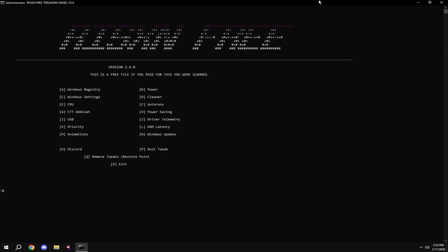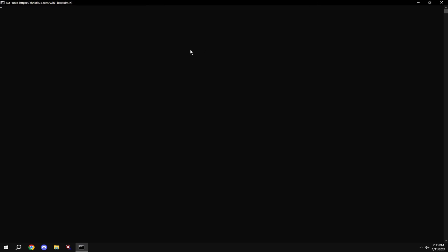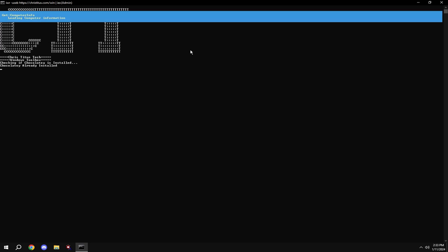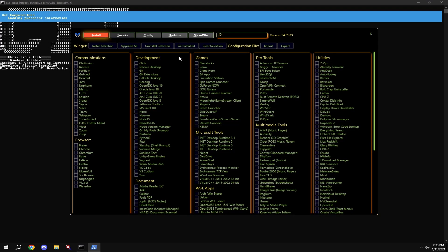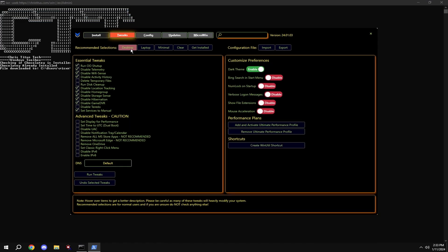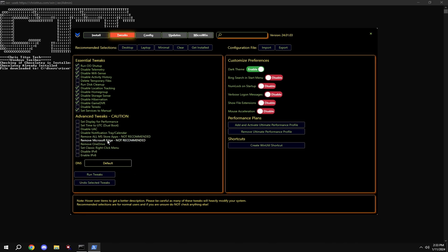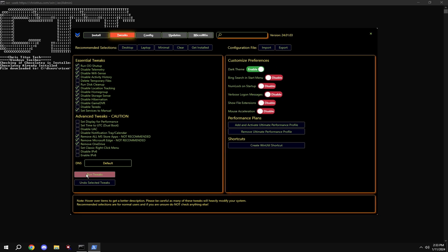Type in G. Click tweaks at the top, then click desktop. And then I recommend removing all Microsoft Store apps and removing Microsoft Edge if you don't use it, and OneDrive. Make sure to copy my settings on the right, and then click run tweaks.